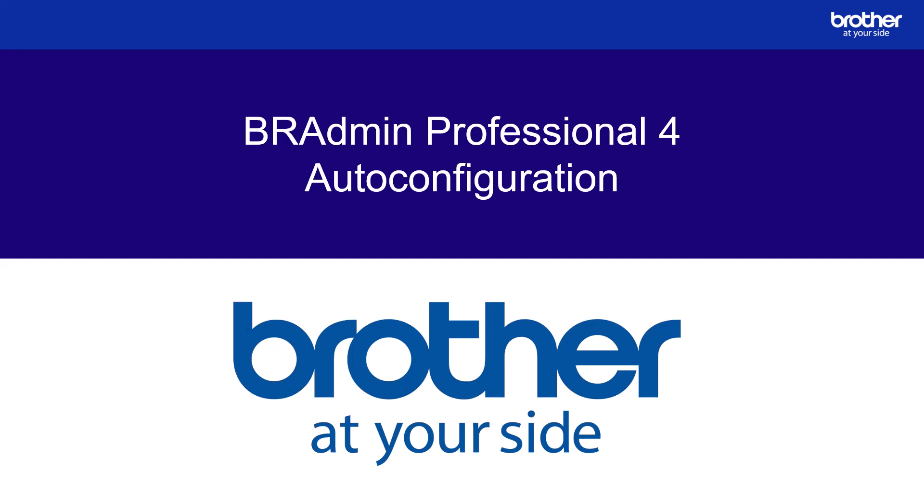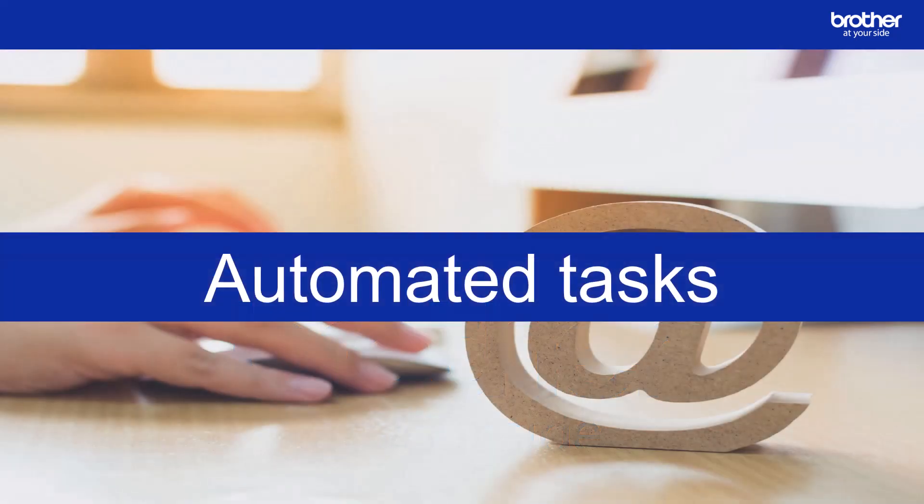Hello and welcome to this BR Admin Professional 4 video. In this video I'll explain how to configure auto configuration. Many tasks can be automated on a schedule or triggered by specific events. These options are extremely useful for anyone managing a print fleet. In this video we'll cover a task called auto configuration.